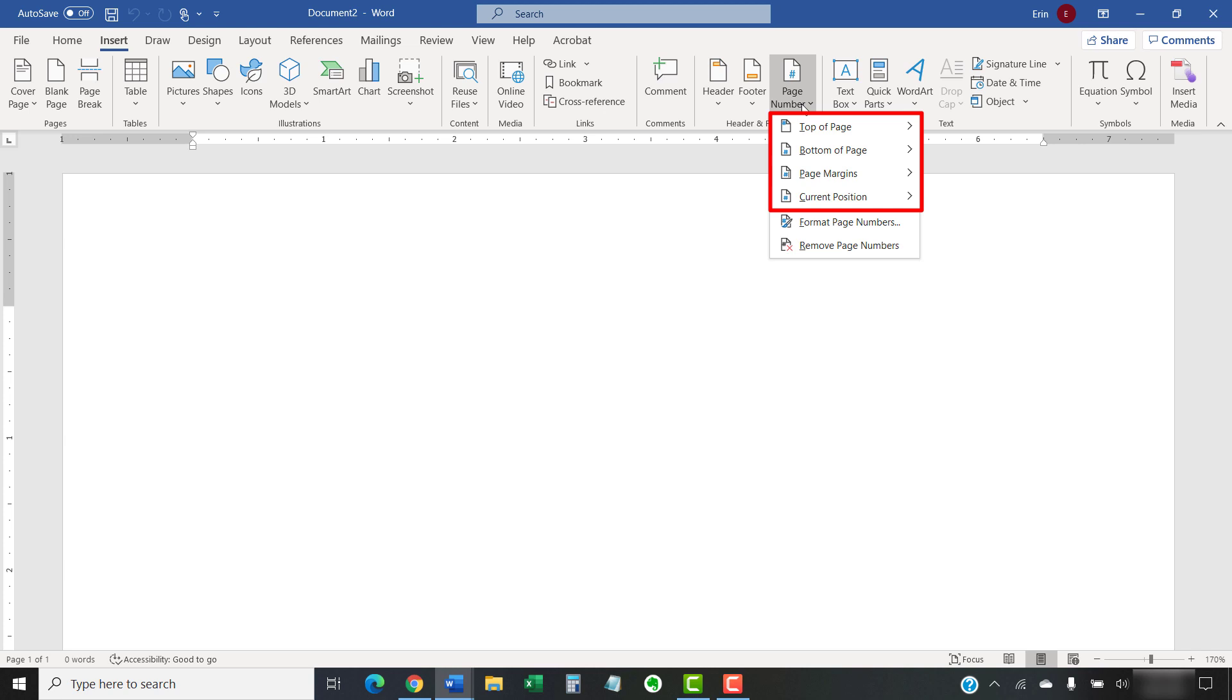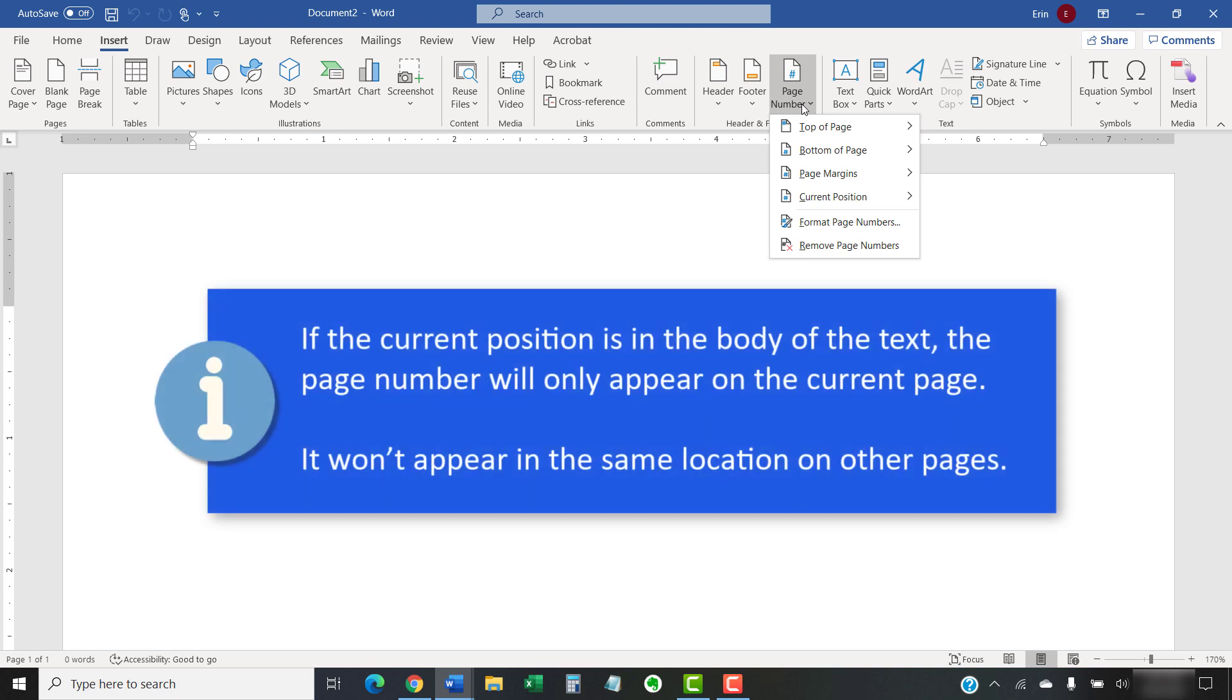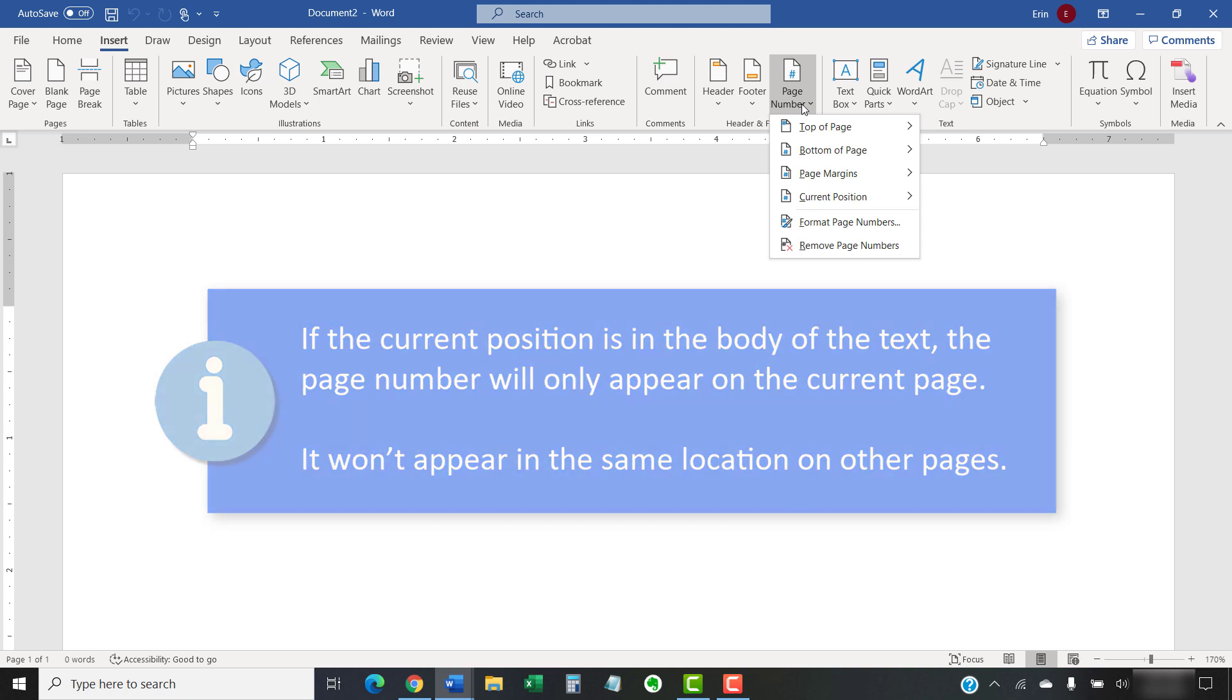You can choose top of page, which is in the header, bottom of page, which is in the footer, page margins, or the current position. The current position option is the current location of your cursor in the header, footer, or body of the text. If the current position is in the body of the text, the page number will only appear on the current page. It won't appear in the same location on other pages.